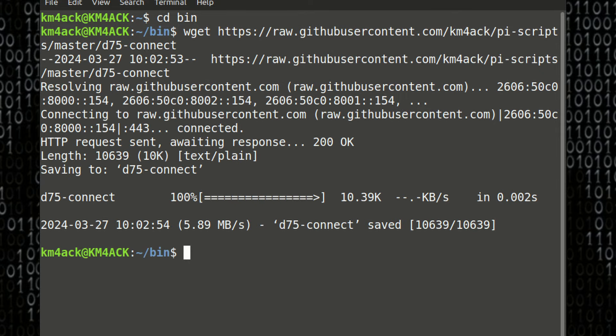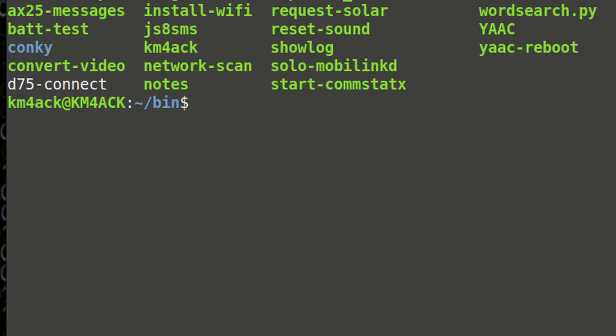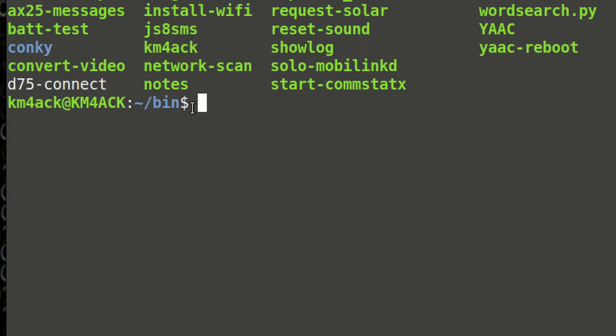All right. Let's clear the screen. And the next thing I want to run, let's do an ls command to list out that directory, and you'll see the D75 connect right there.